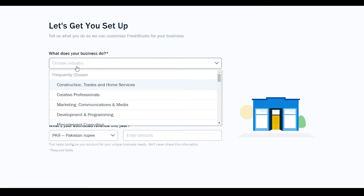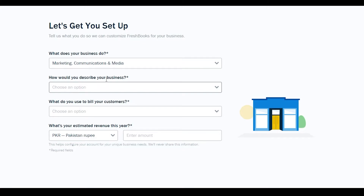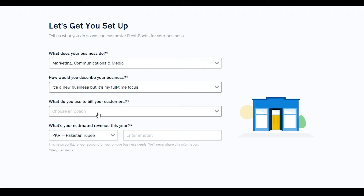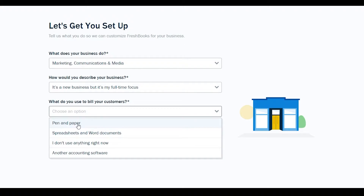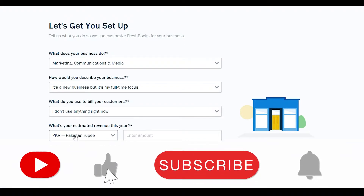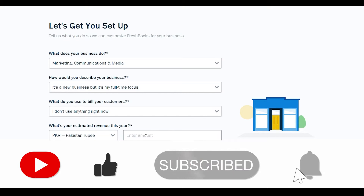For my business, I'll select 'Marketing, Communication and Media'. For the business description, I'll say it's a new but full-time business. For billing, I'll select 'I don't use anything right now'. Then select your currency and enter a revenue estimate — let's say 50,000.